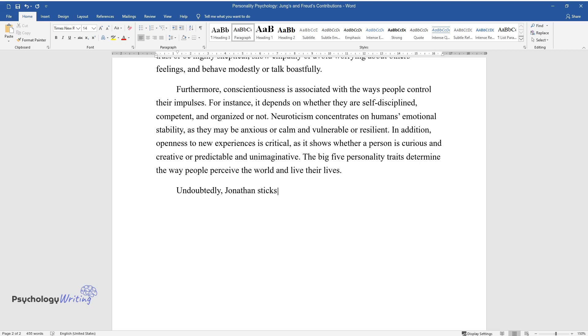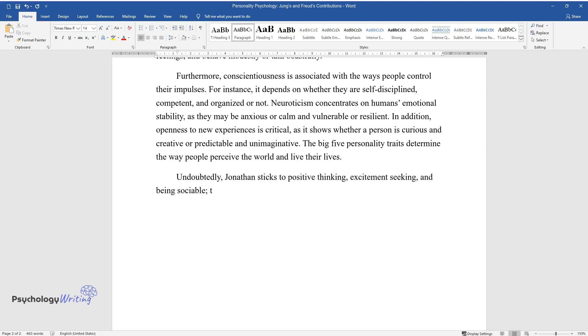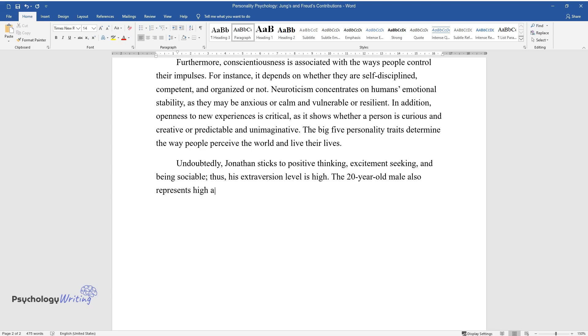Undoubtedly, Jonathan sticks to positive thinking, excitement-seeking, and being sociable. Thus, his extraversion level is high. The 20-year-old male also represents high agreeableness, as he is trustful, empathetic, and straightforward.